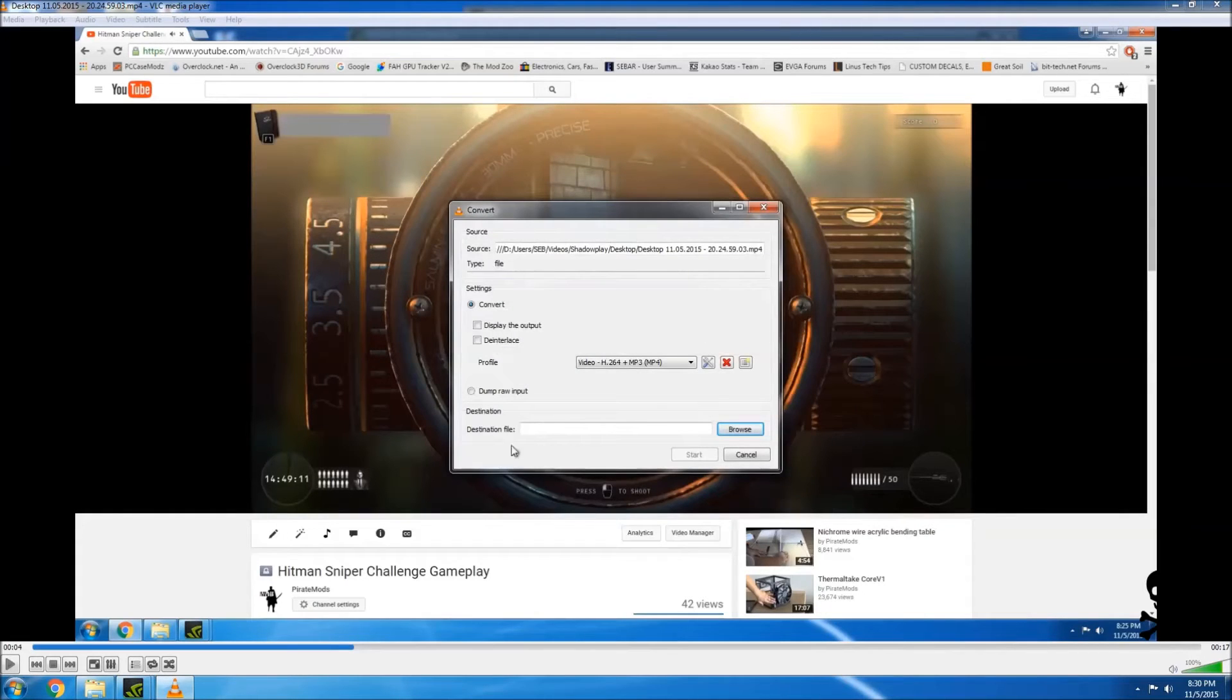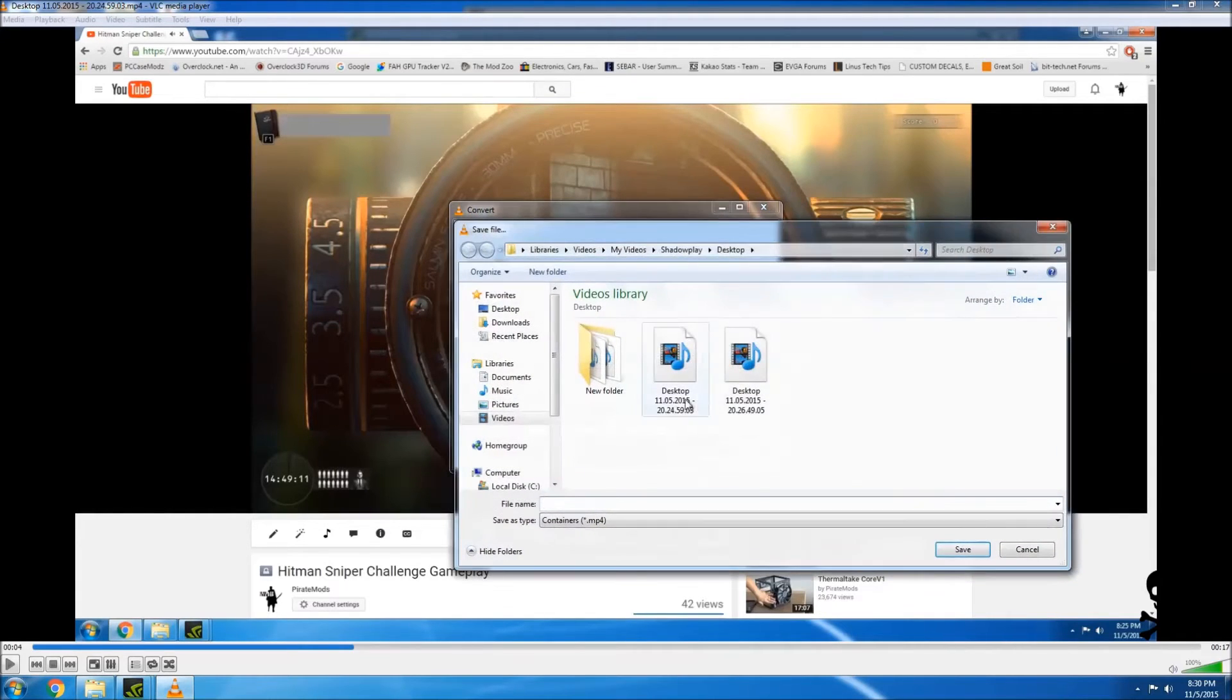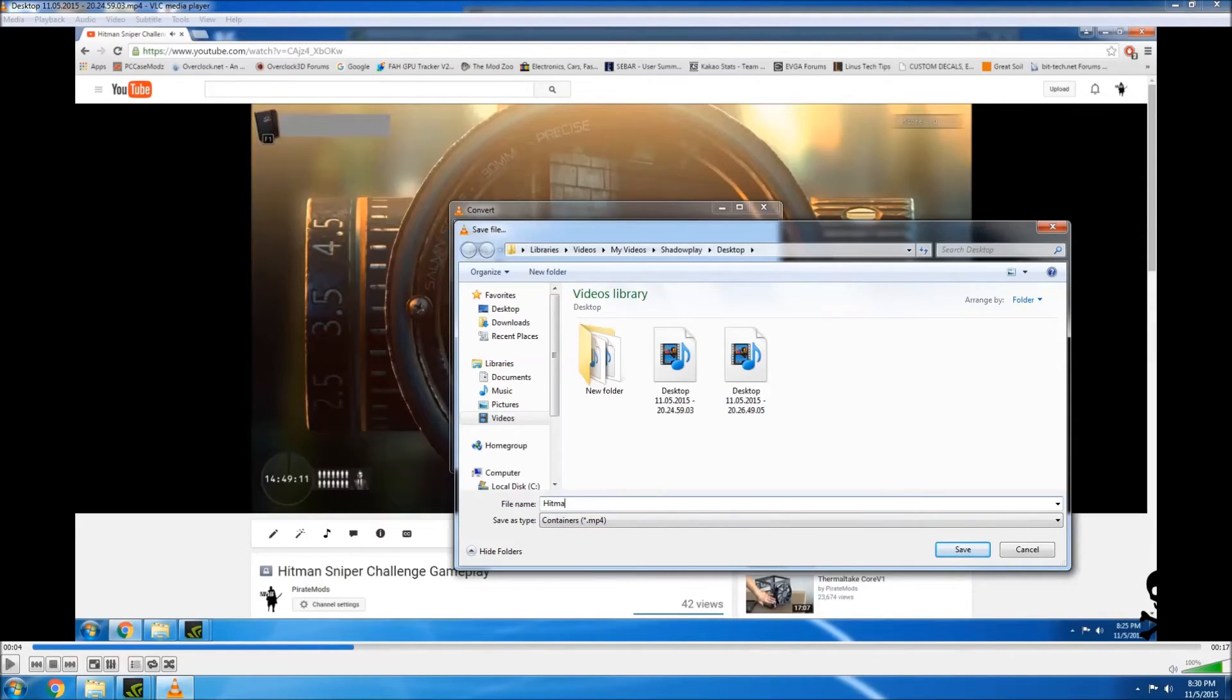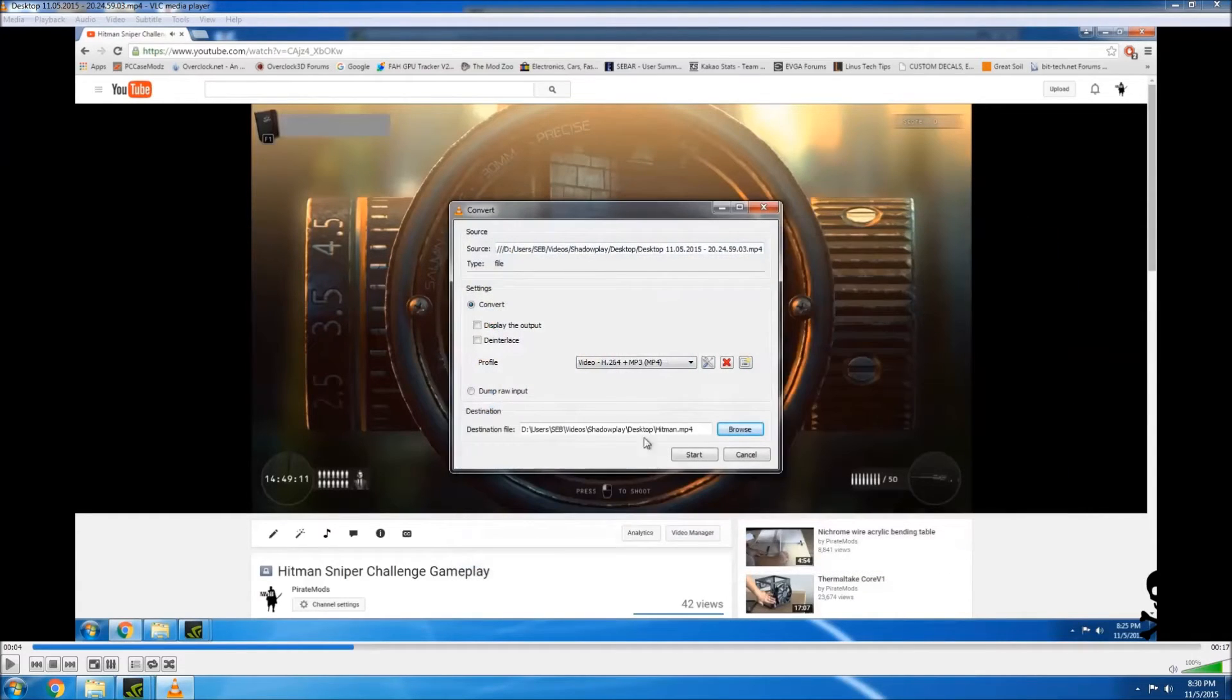So I'll go ahead and convert this. You just need to choose your destination file and I'll go ahead and browse. I'm going to put it in the same place and I'm just going to call this Hitman and then save it and then hit Start to start the conversion. As you can see, it's going through the conversion right now and it'll take a few seconds to get this done.